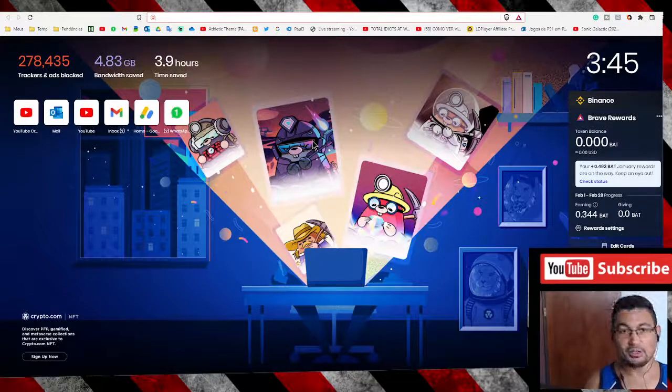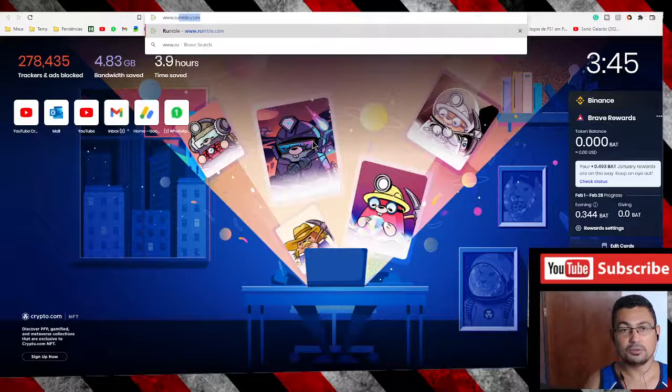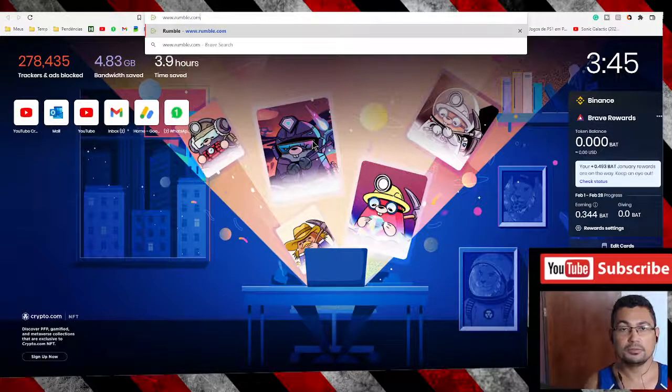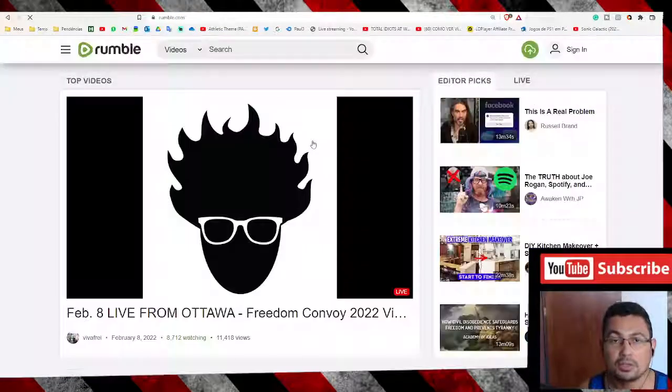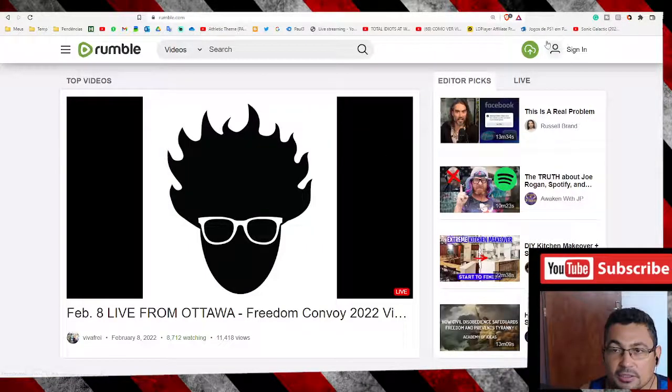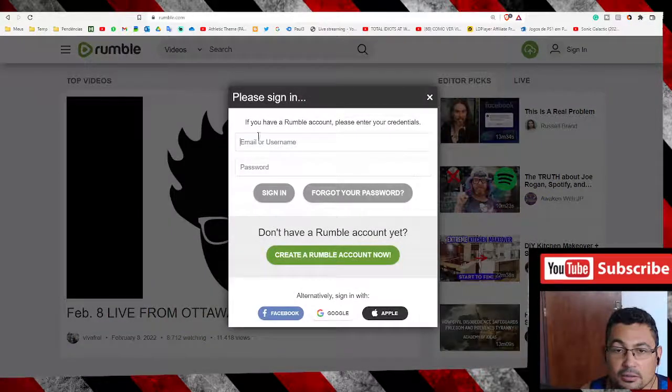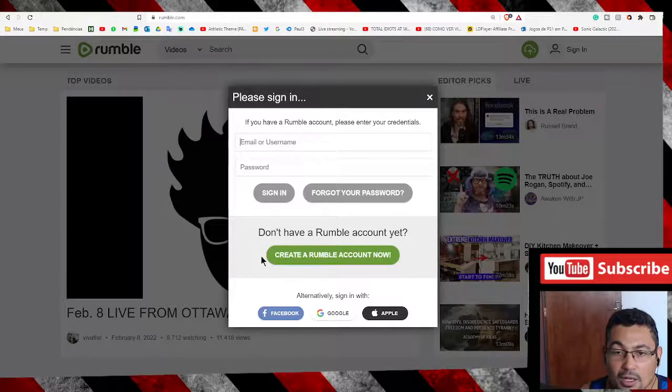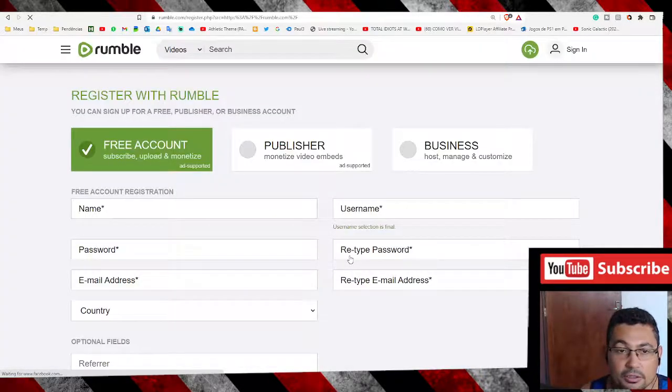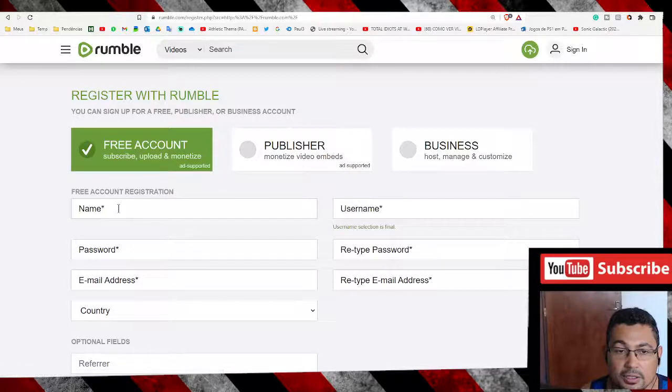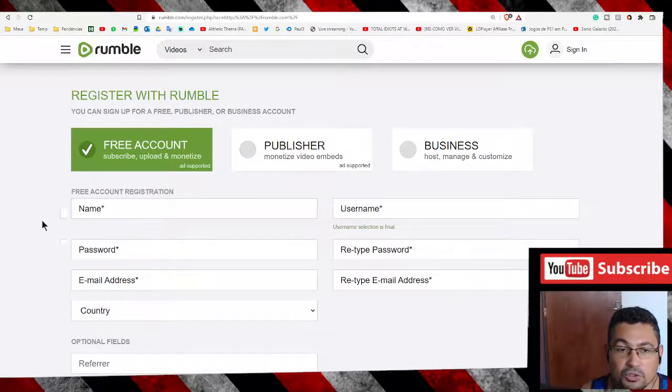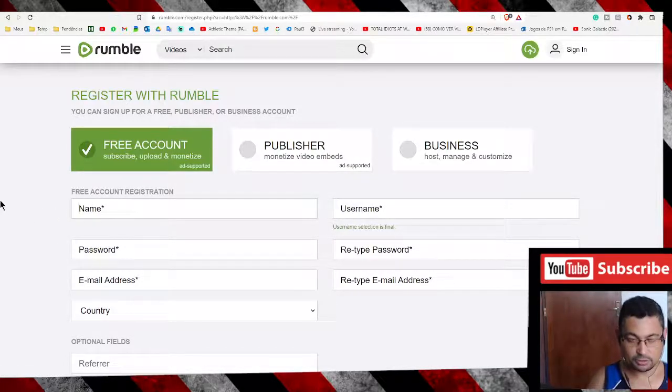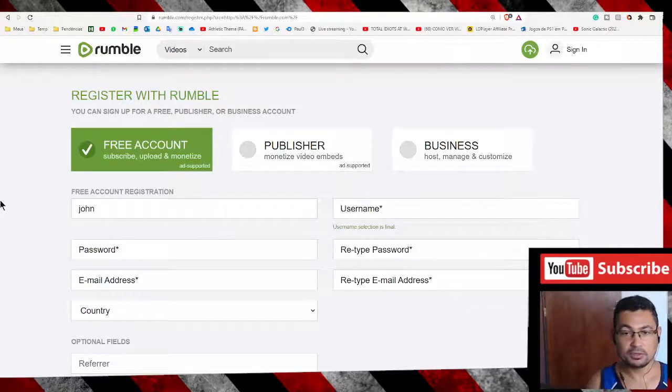Next step, click on sign in, and then create a Rumble account. Now as you can see here, for name, put your name. Let's suppose my name is John.